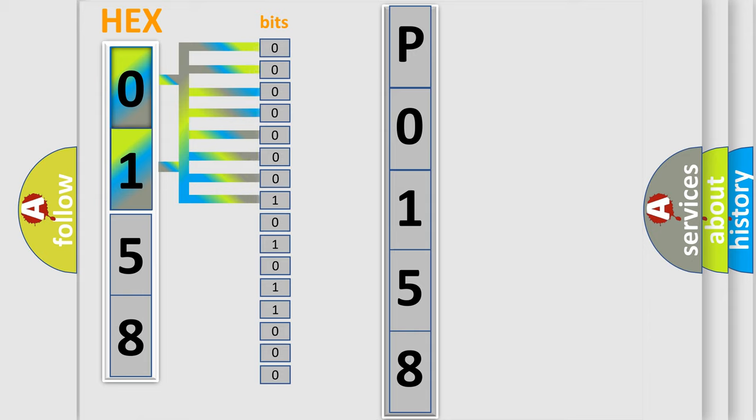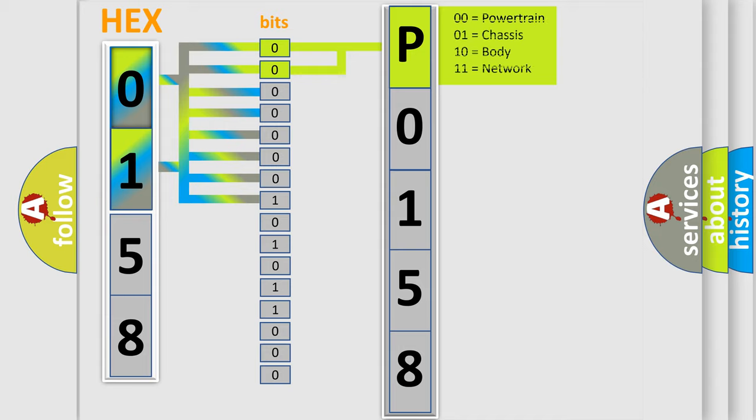Zero, low level. One, high level. By combining the first two bits, the basic character of the error code is expressed.